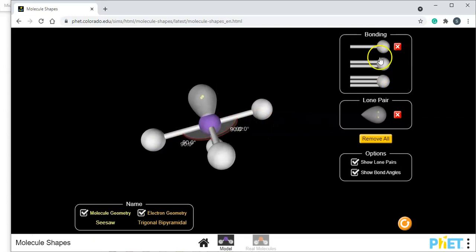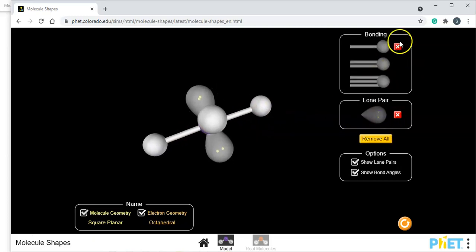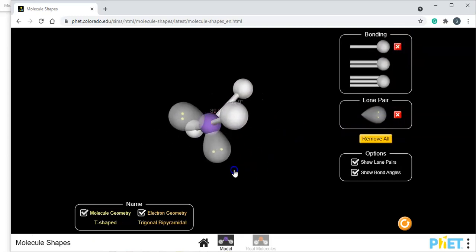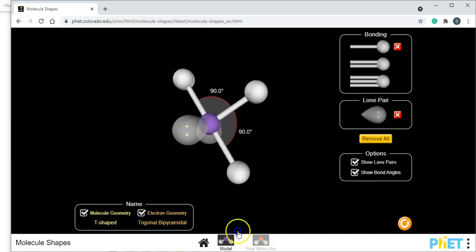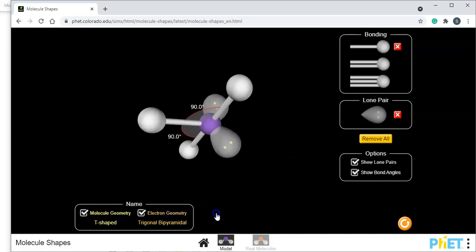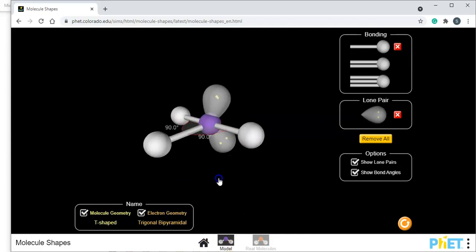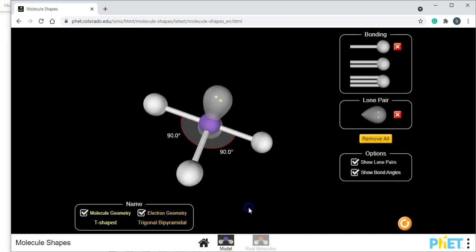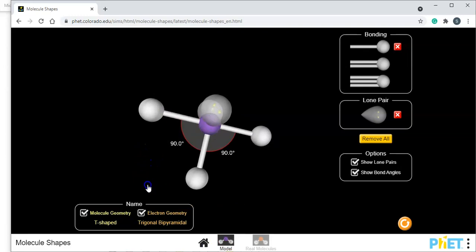There you go, a bit of fun. And then finally, we've got our T shape. And it looks like a T when we do it. Cool. And that's it. Those are all of the shapes.